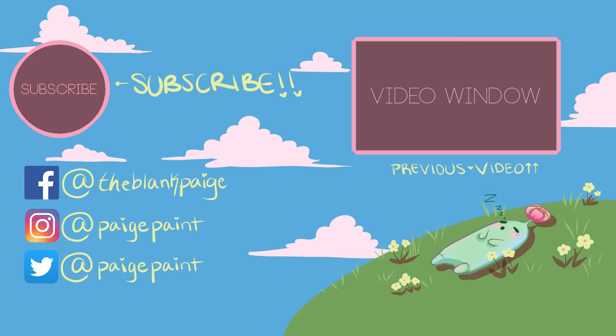Thank you guys so much for watching. And if you'd like to check out the previous video, click on the video in the top right corner. Thank you guys so much for watching.